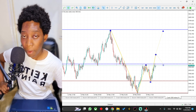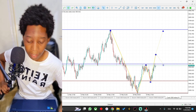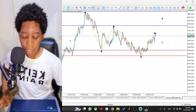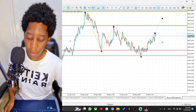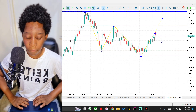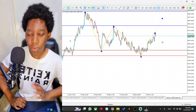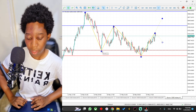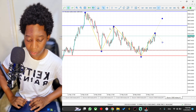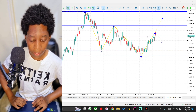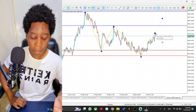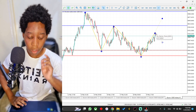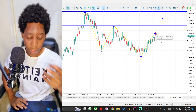Let me show you some other examples so you can better understand. Here I'm on Boom 1000 on the one-hour time frame. When it comes to the five-wave pattern, we've got one, two, three, four, and finally five. So the five-wave pattern has been formed.